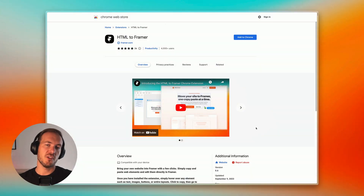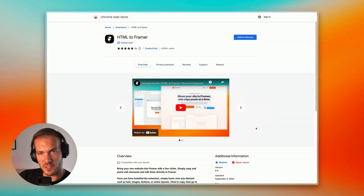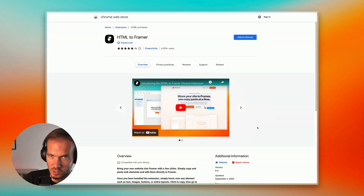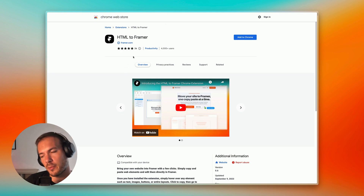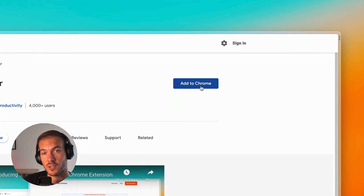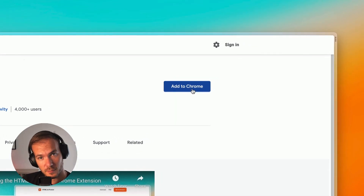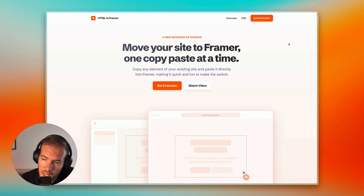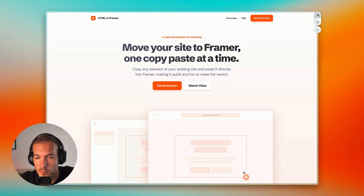Can you walk us through the process of using HTML2Framer and show us an example of how it's used? HTML2Framer is available on the Chrome Web Store — that's the place where you can find and install extensions for your browser. Then you go to your own site, like this one I created as a demo.